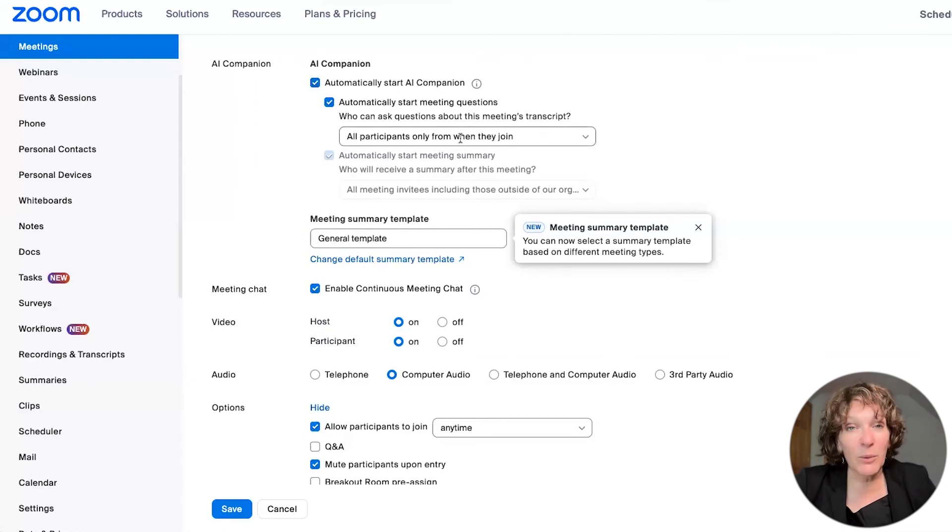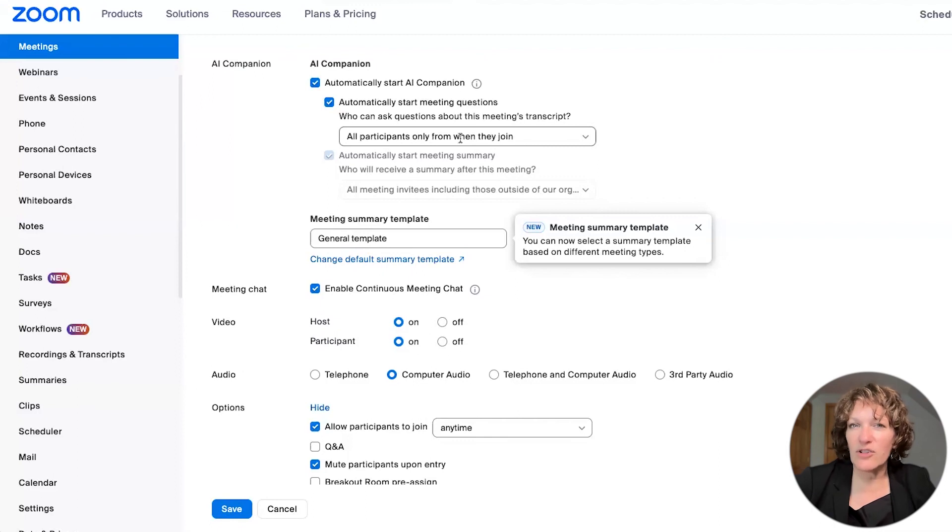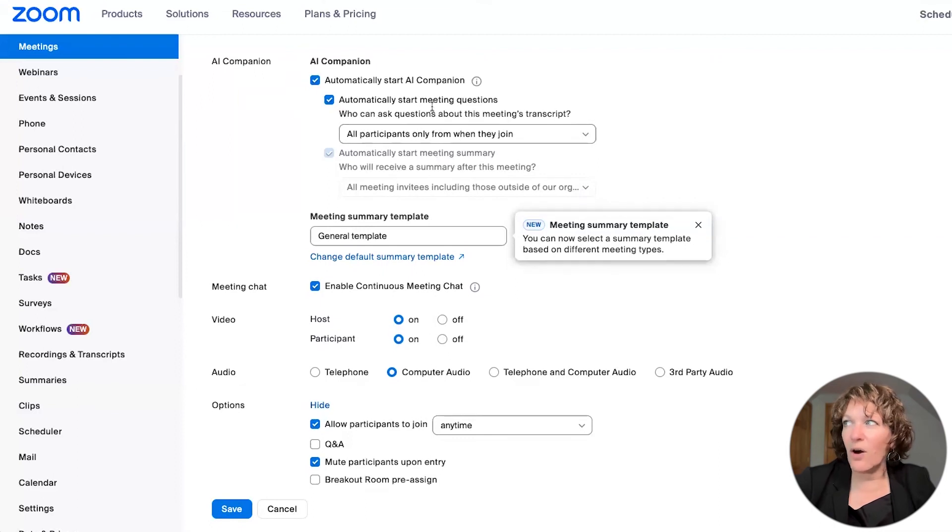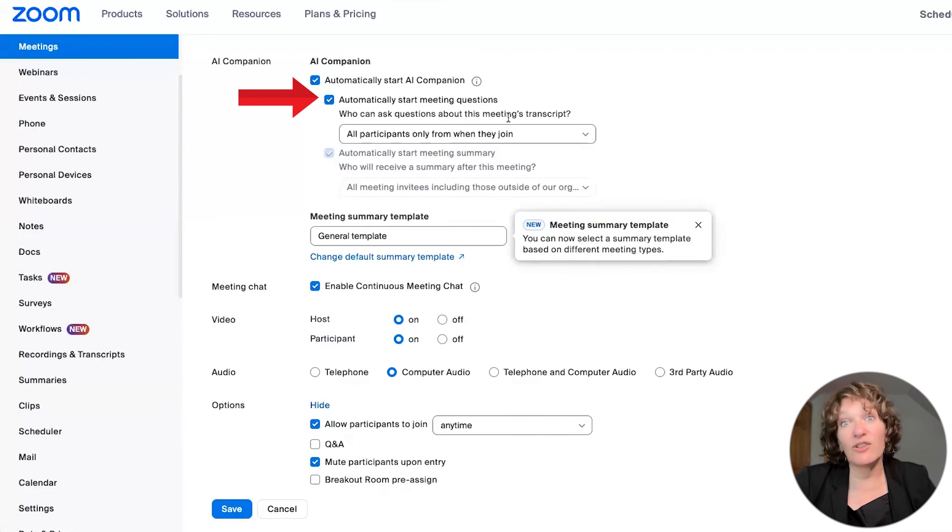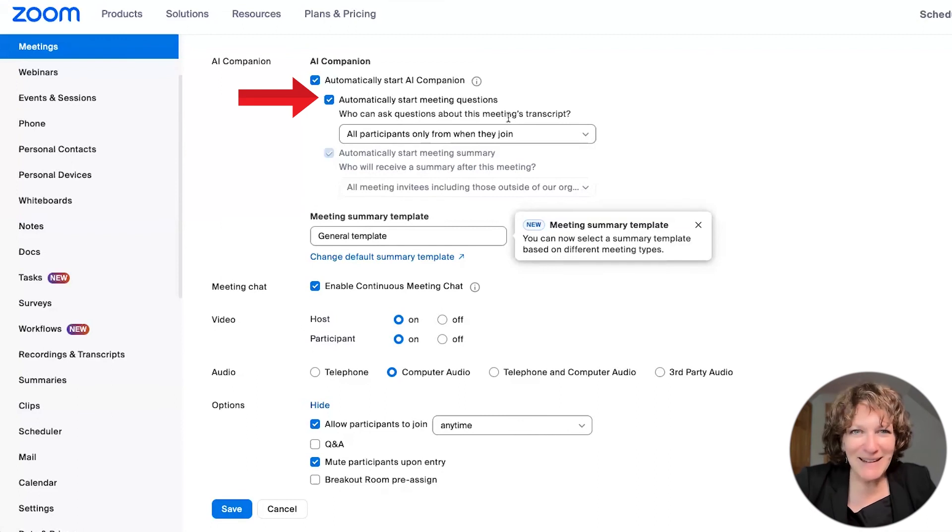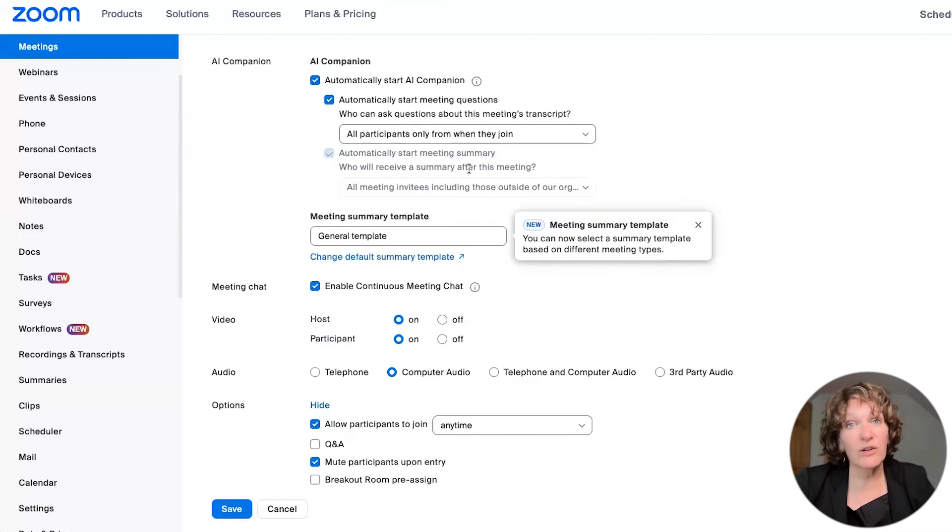But while the meeting's going on, you can use some more AI features and automatically start those meeting questions inside the meeting, you don't have to touch a thing, it automatically starts. And that will also generate a transcript.